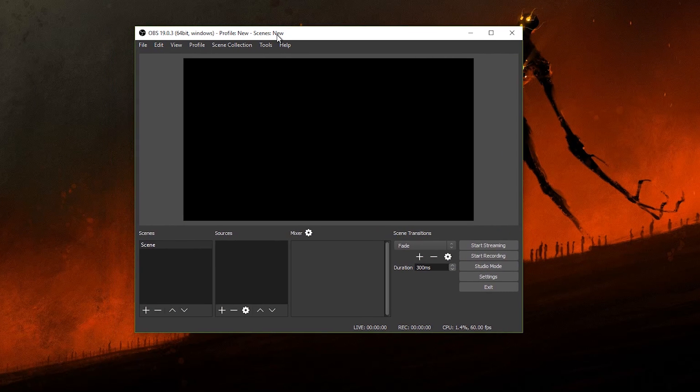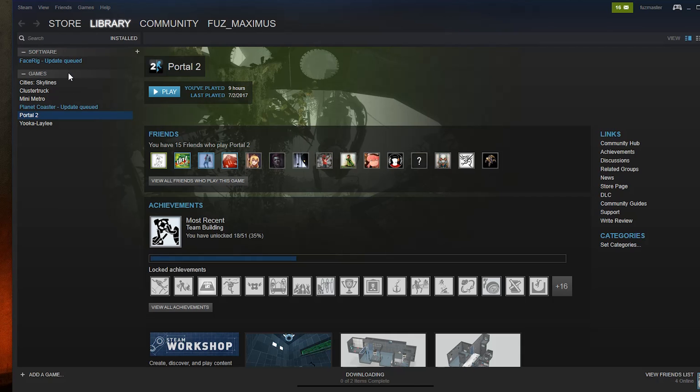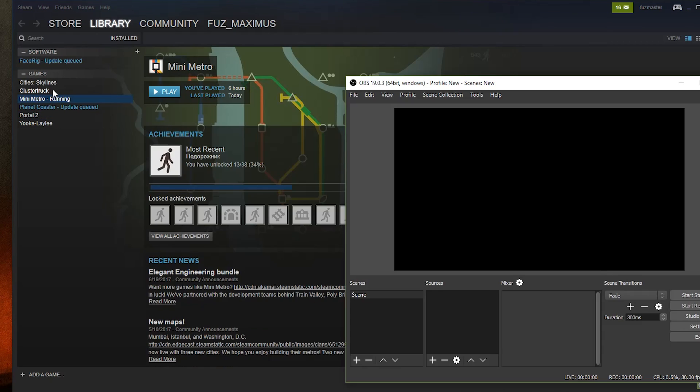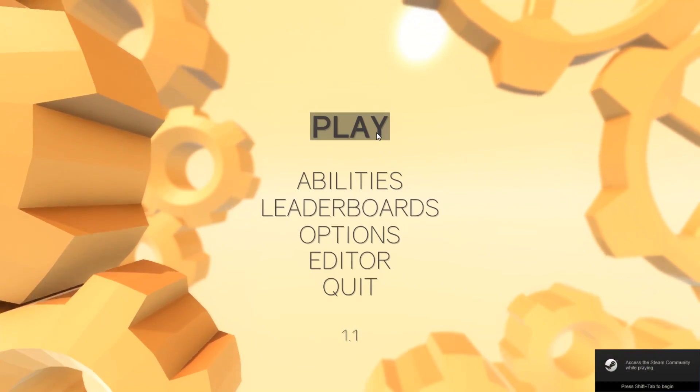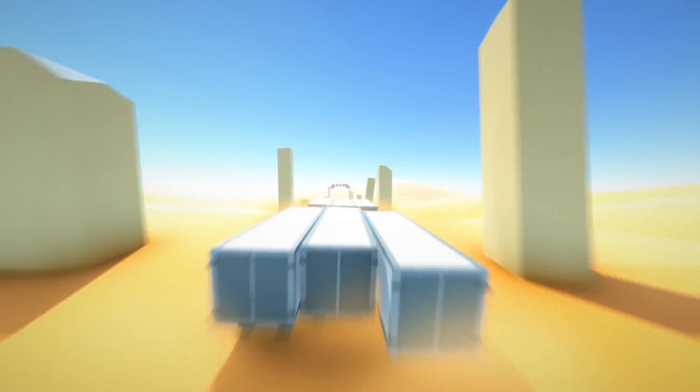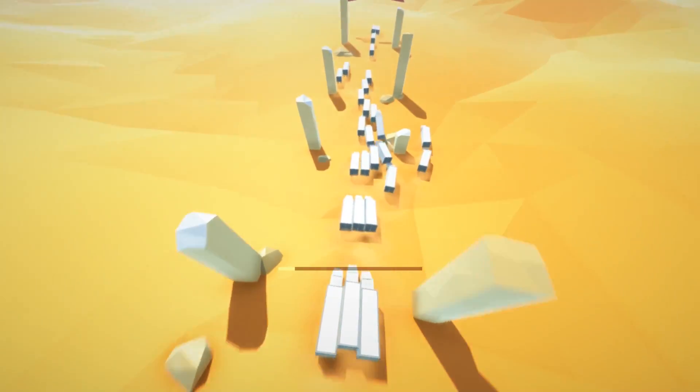Now we'll have to figure out what game we would like to stream. How about Cluster Truck? A weird but addicting first-person platforming game, which I highly recommend, by the way.